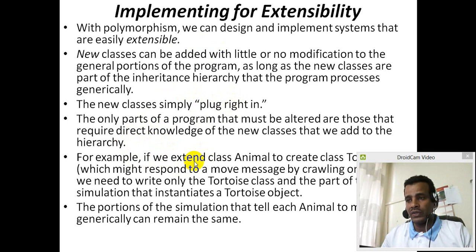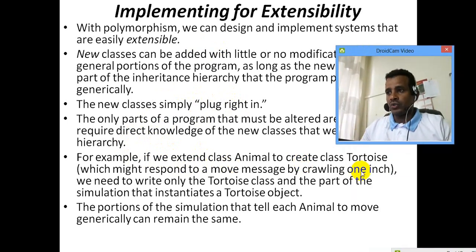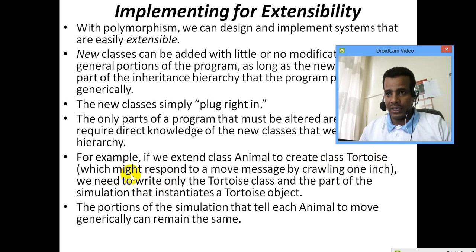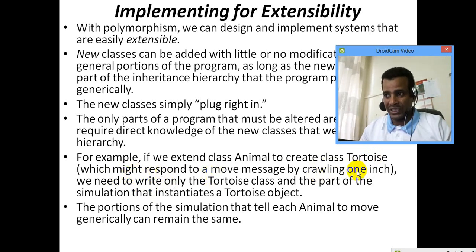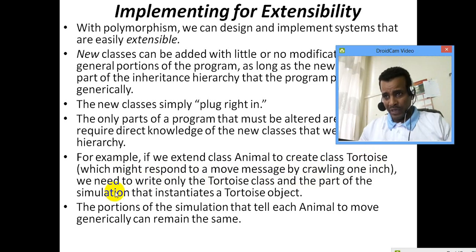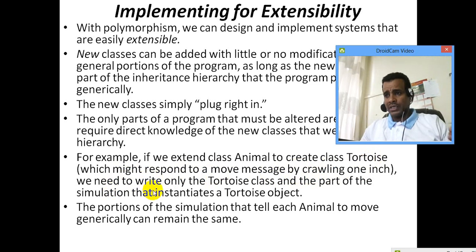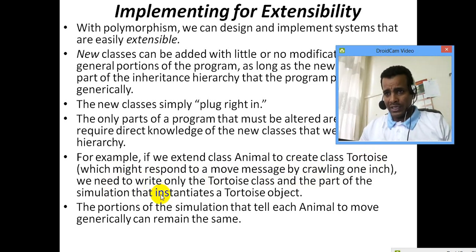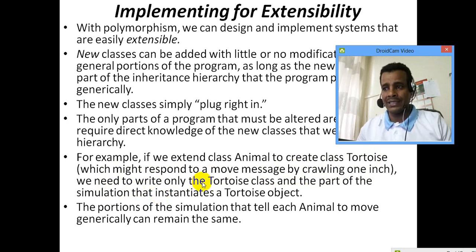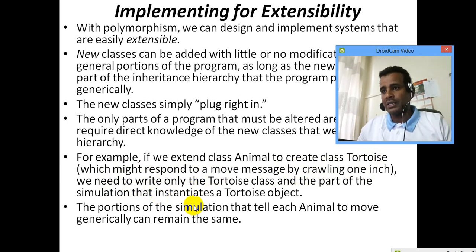For example, a class animal — a tortoise — which might respond to a moving message by crawling one inch. A moving message is one inch. The tortoise has a class with a move method. The animal class extends and implements the move.